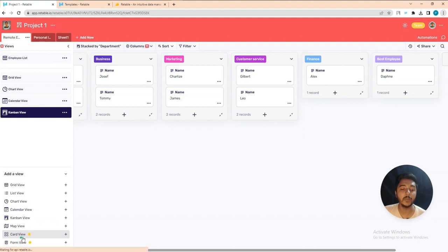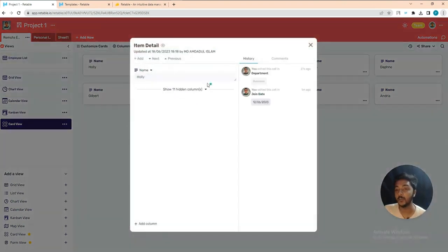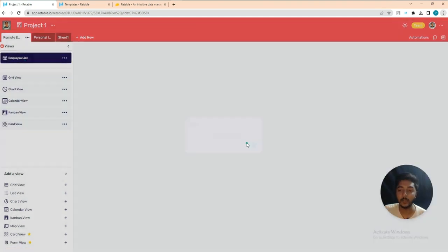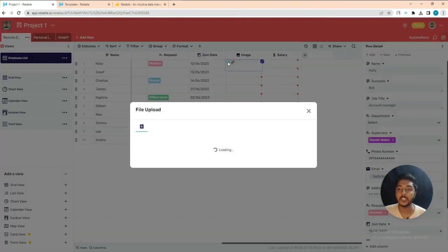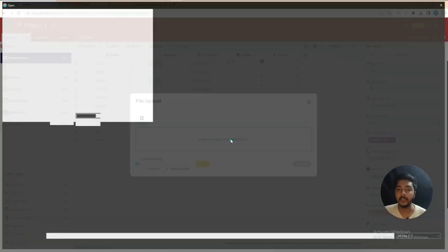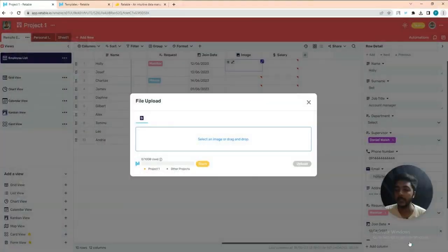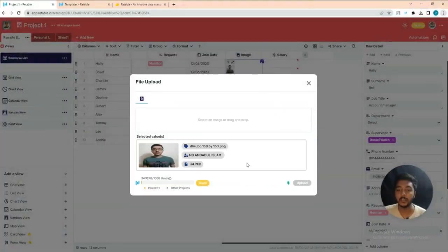They also have Card view and Form view. In the Card view, if you add images they will display more beautifully. Let me upload some images in the image column — click the plus icon, select an image, and upload it. The image is uploaded and added.